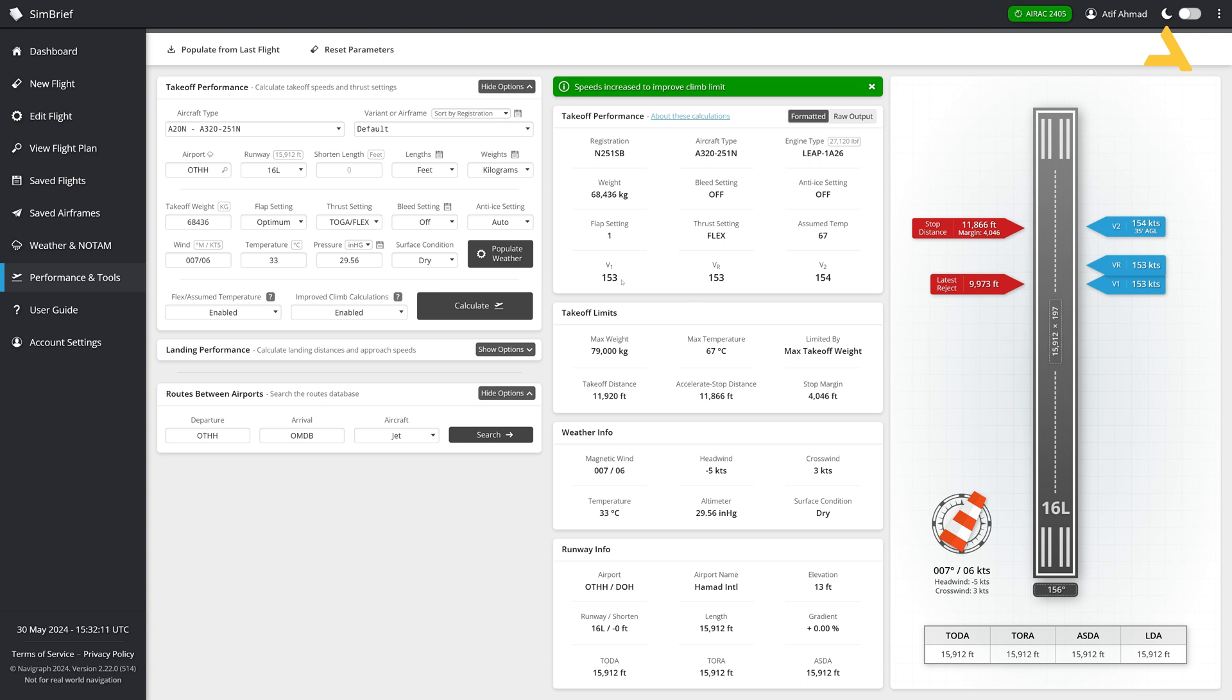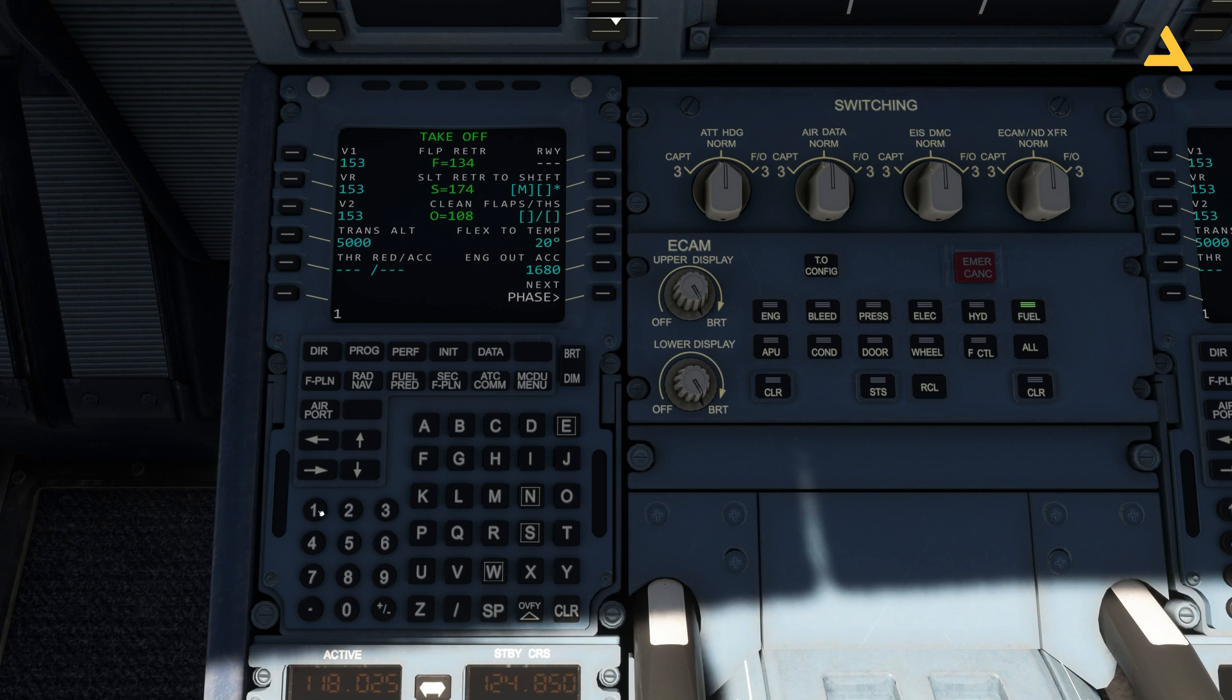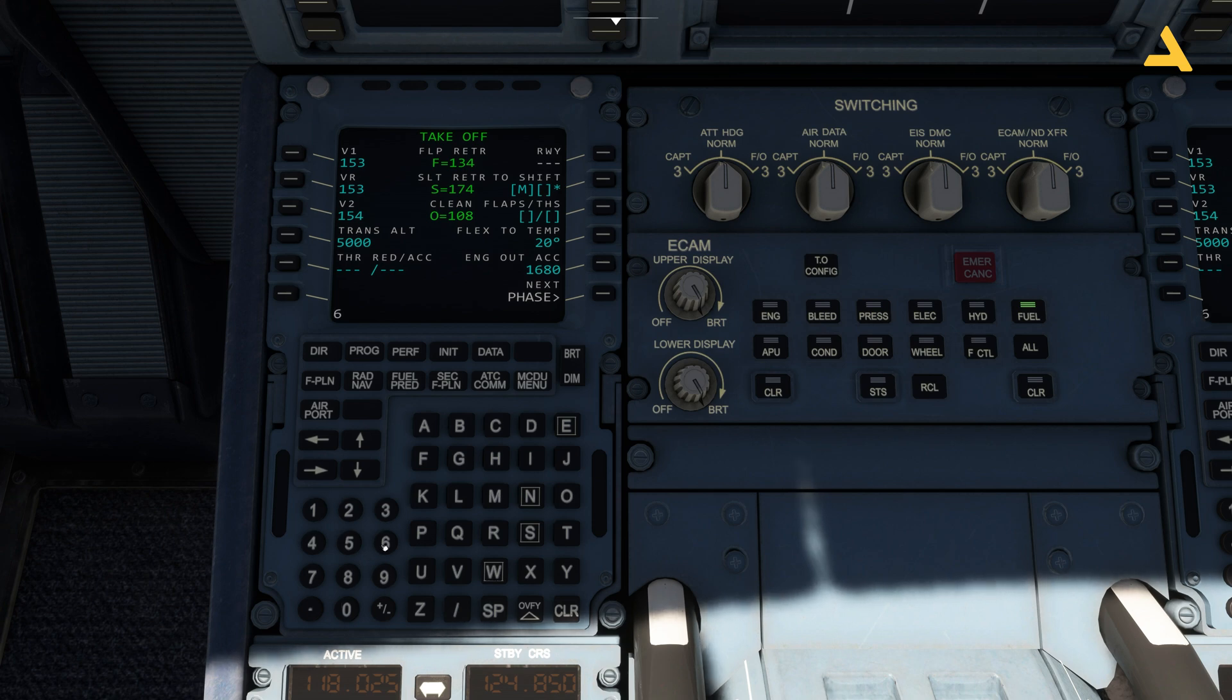So 153, 153, 154, and 67. So I can enter 153, 153, 154. And the flex temp is coming to 20, which is not right. So 67. And you can set the flaps to 1. And that's it.